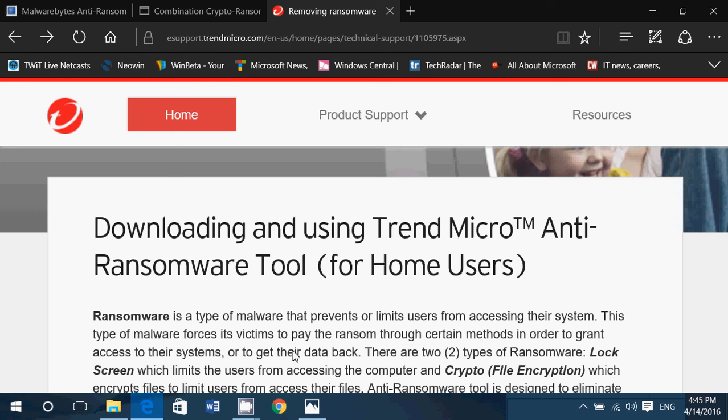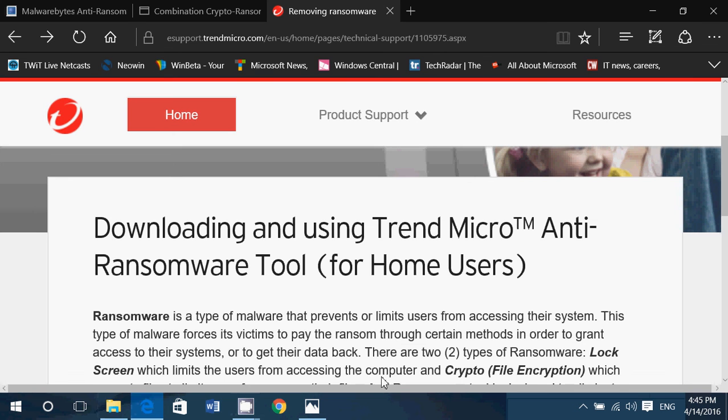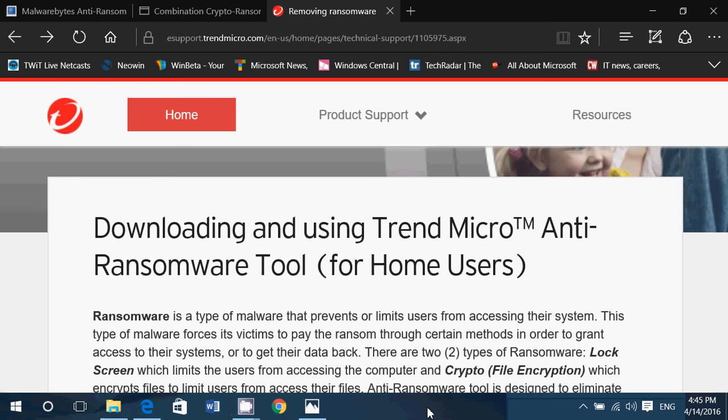So what do you do if you have encrypted files from a very recent ransomware, you have no backup? Well, the last resort and the one that I really, really try to avoid every time, you'll have to follow the instructions from the bad guys and send the money that they require to get your files back, unfortunately. So that's pretty much the things that you can do.